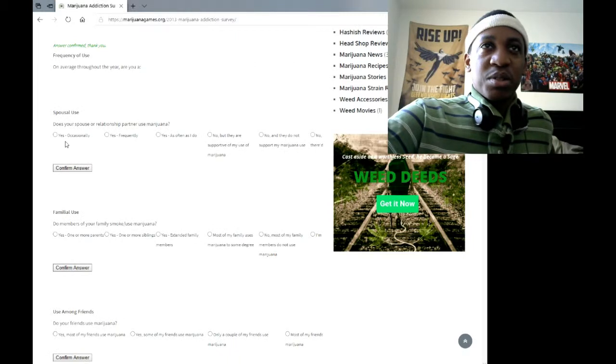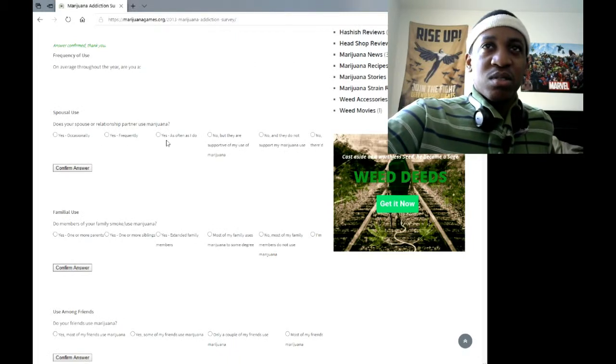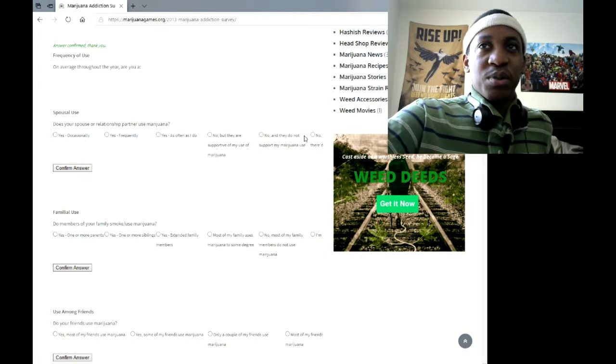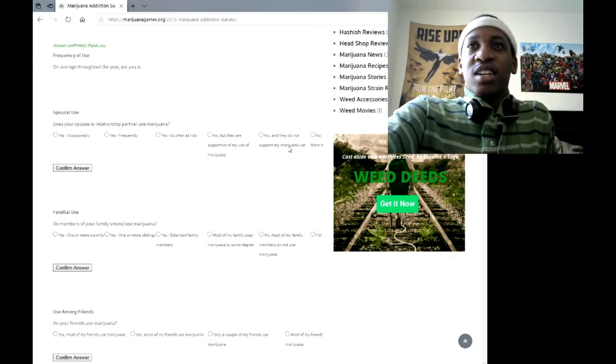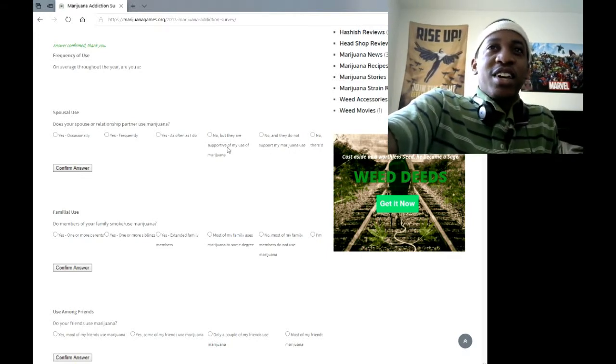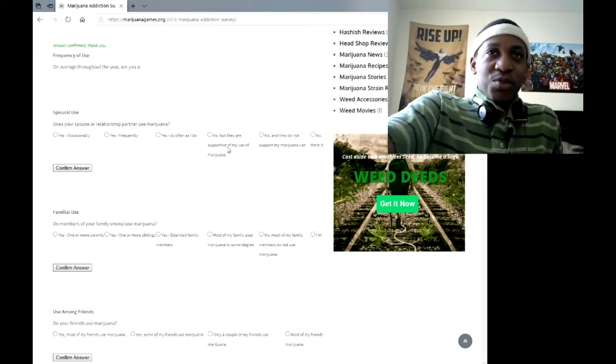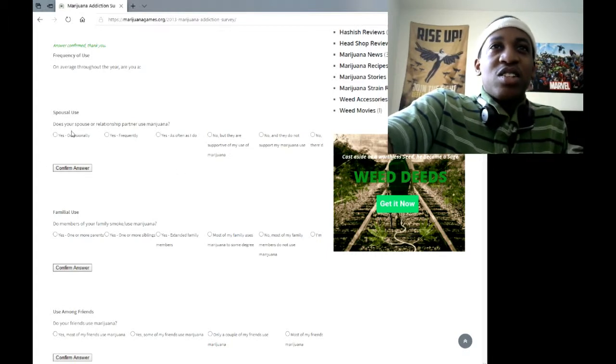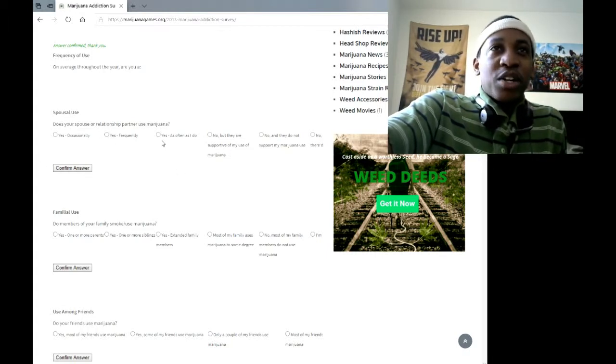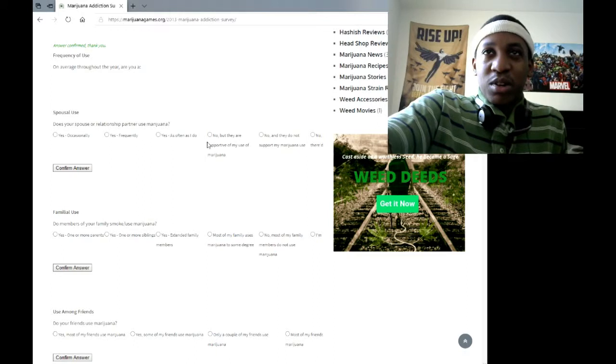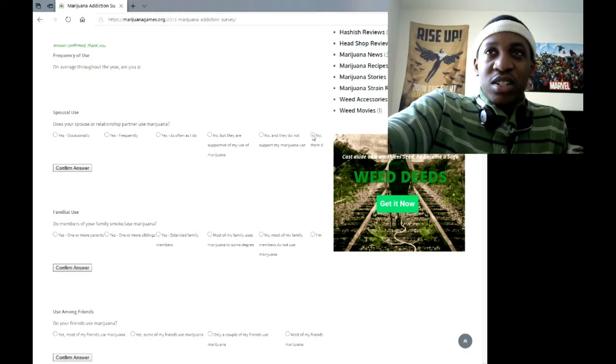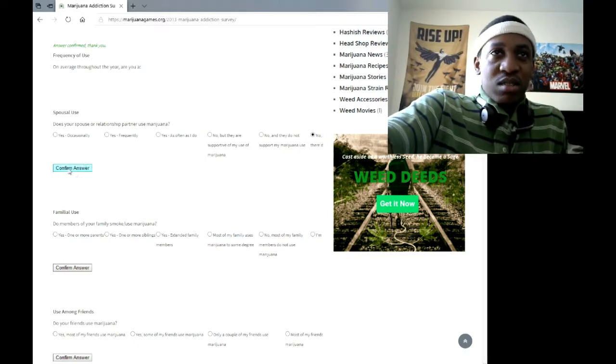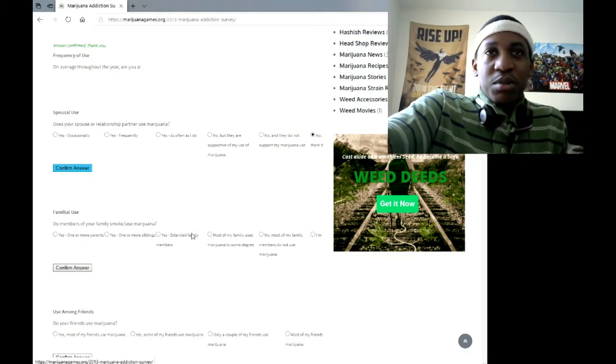Does your spouse or relationship partner use? No, I don't, these options aren't really helping. Does your spouse or relationship, I don't have a relationship partner. So I'm just going to choose the last one and see what happens.